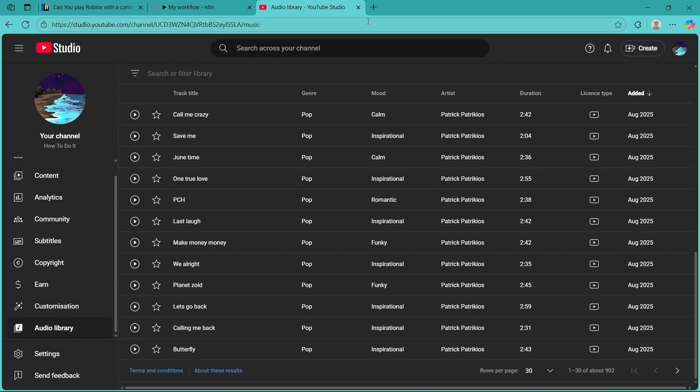Now, another way that people try is going to a YouTube to mp3 converter website, pasting the YouTube video URL into the converter's input field, selecting mp3 as the output format if needed, and converting and downloading that specific music as mp3 locally on their PC.